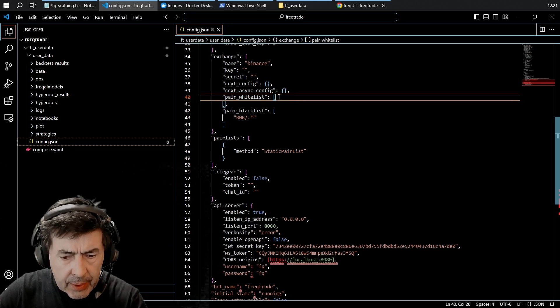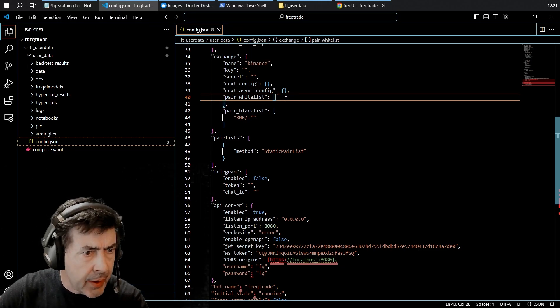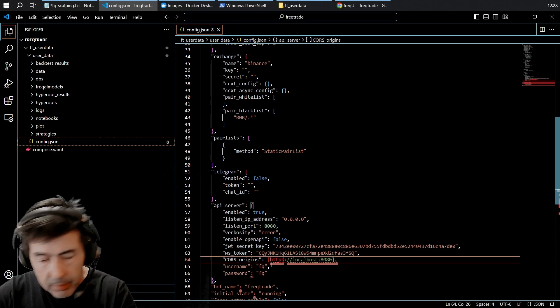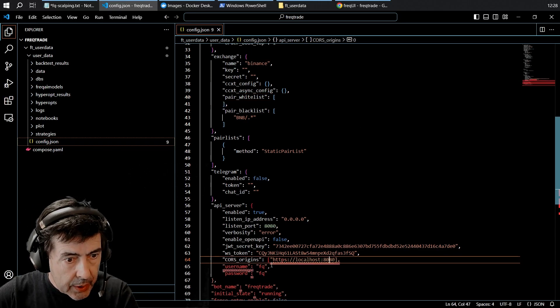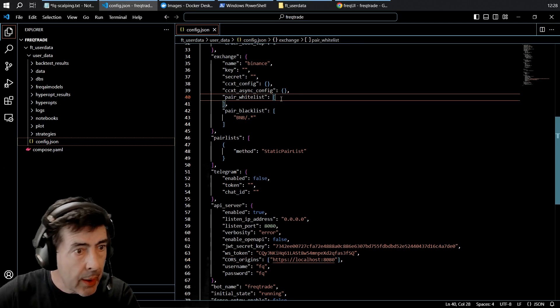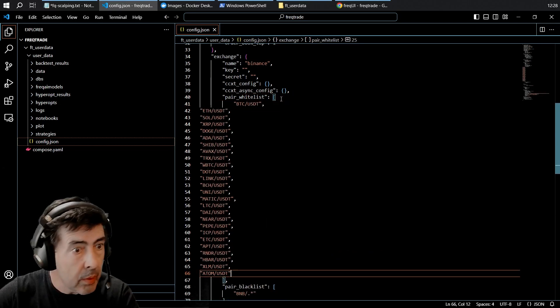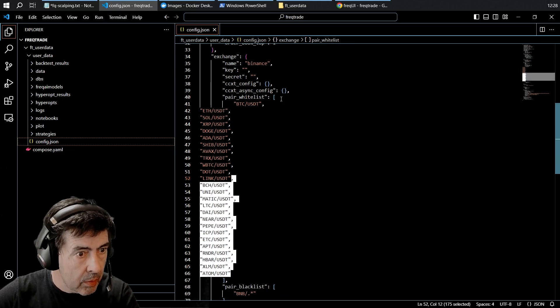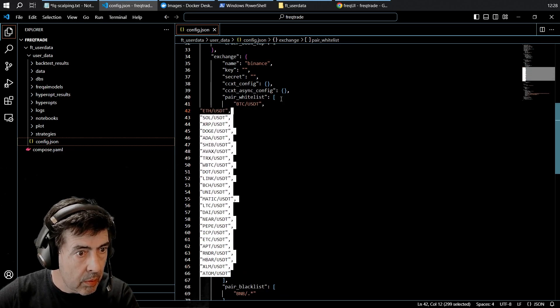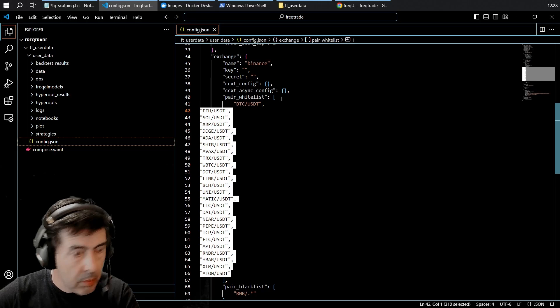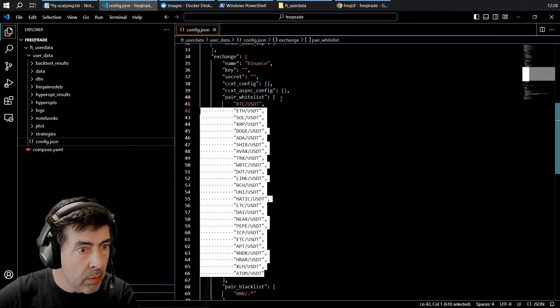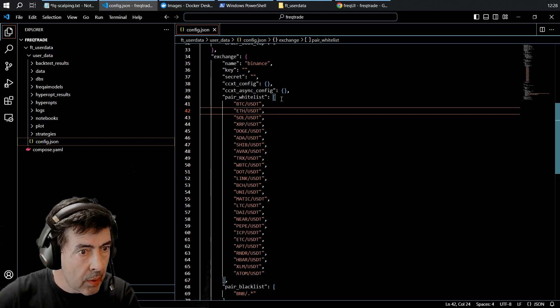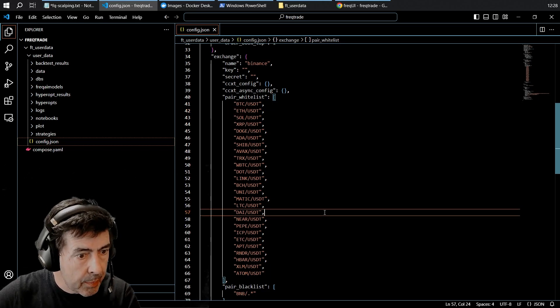There are a few pairs that are popular fly-by-night types. I also forgot the quotation marks. Now the pair white list.